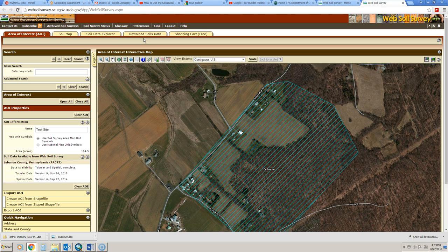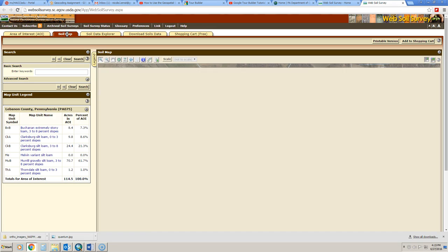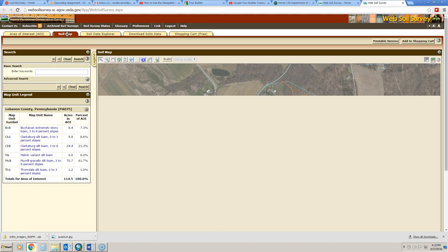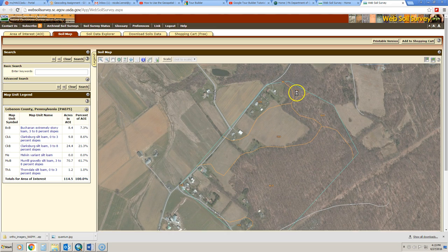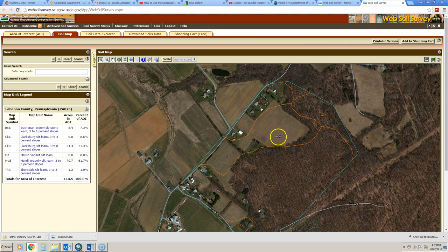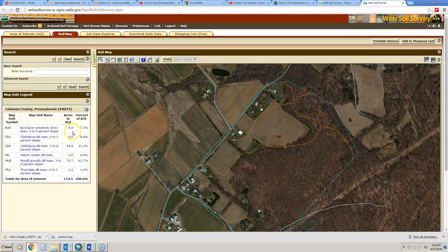One of the most common things that is wanted with soils information is a soils map. So if we click on the soils map tab, it will take us to a very basic soils map of the property. You'll note that the soil type is labeled in each of the areas, and if you click over here, you can see the map unit symbol, the name for it, how many acres are in that particular soil type in the AOI, and what that percentage is.